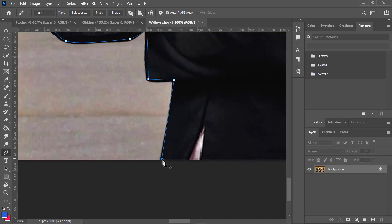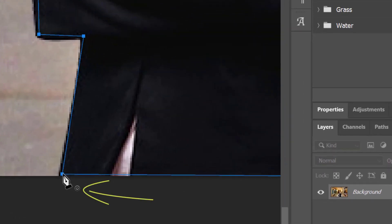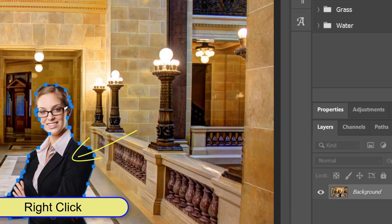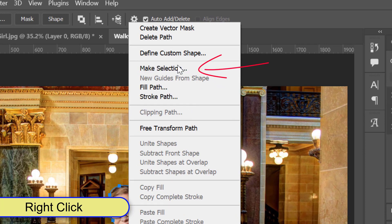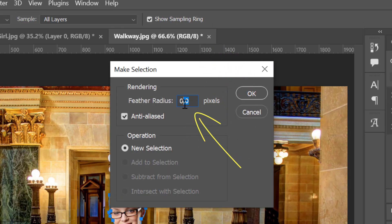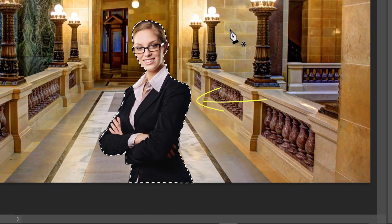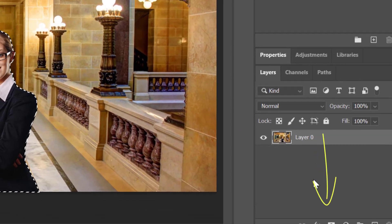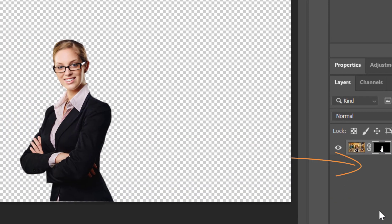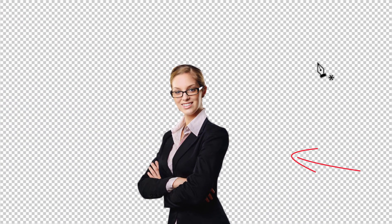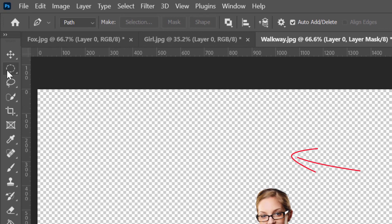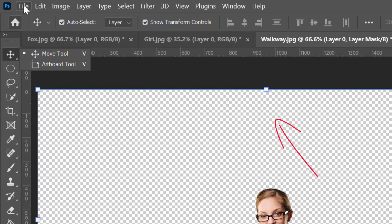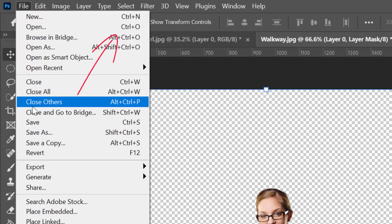Once you finish the path, you will reach the first anchor point, and as you hover over it, you will see a circular shape indicating that the circuit is about to be completed. Click to complete the circuit, then right-click inside the path and choose Make a Selection. To get a smoother edge, you can feather the radius by half a pixel. Next, click the layer mask icon and this will cut out the selection from the image. One more thing to mention: creating fewer anchor points saves time and gives a smoother path. Obviously, this comes with practice.